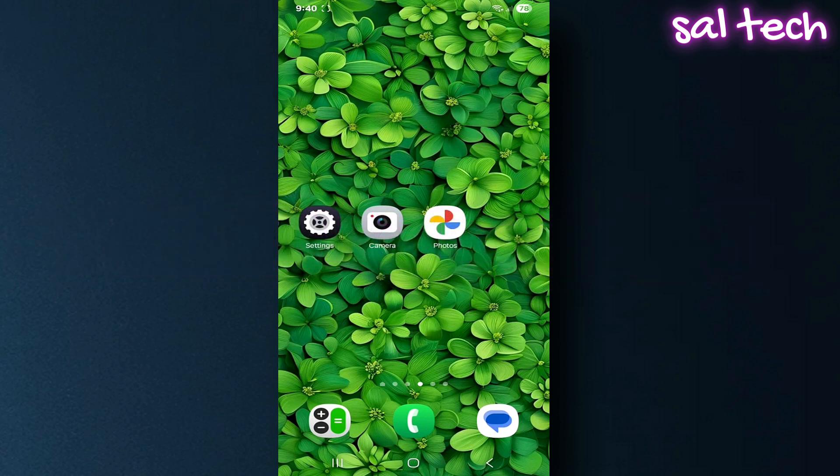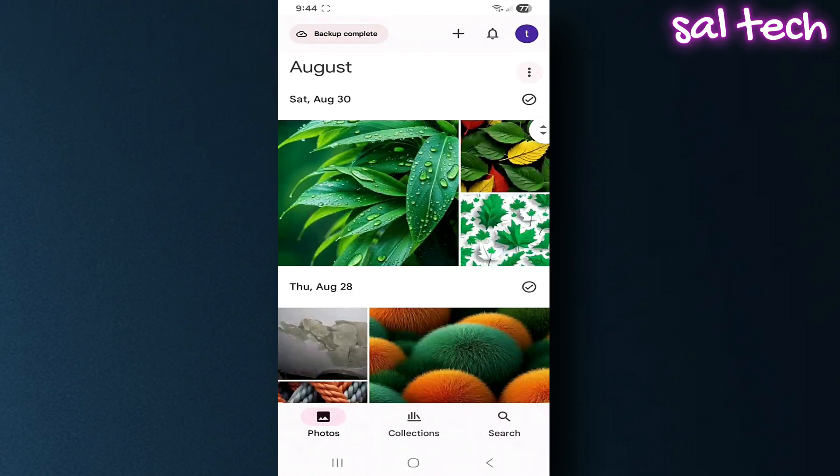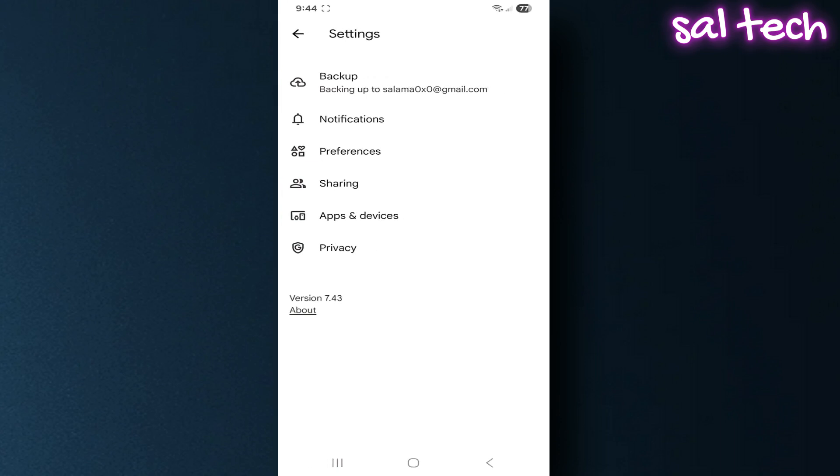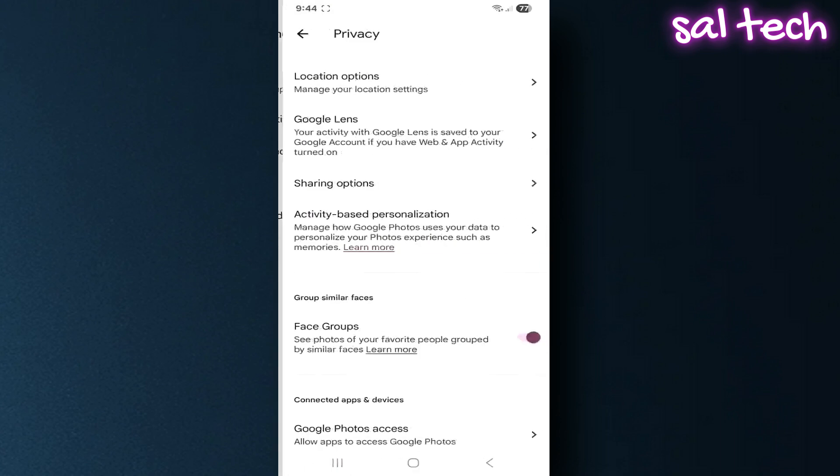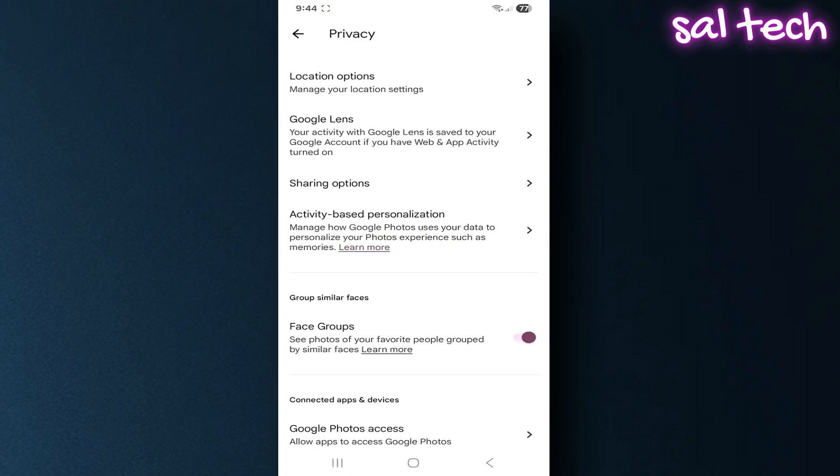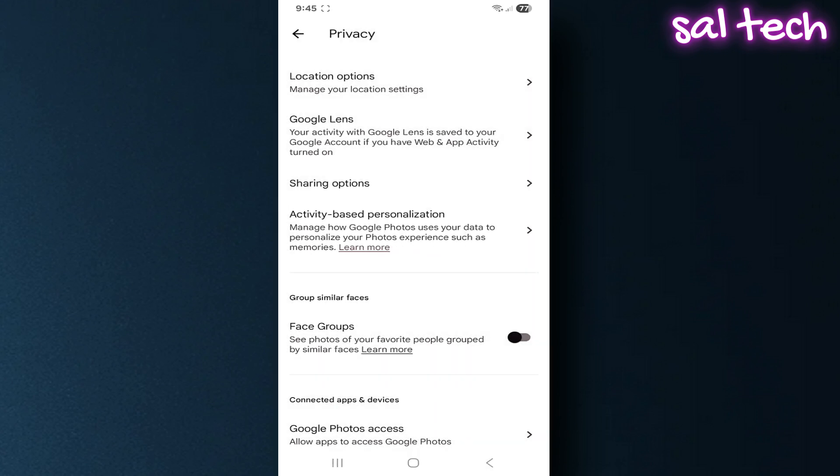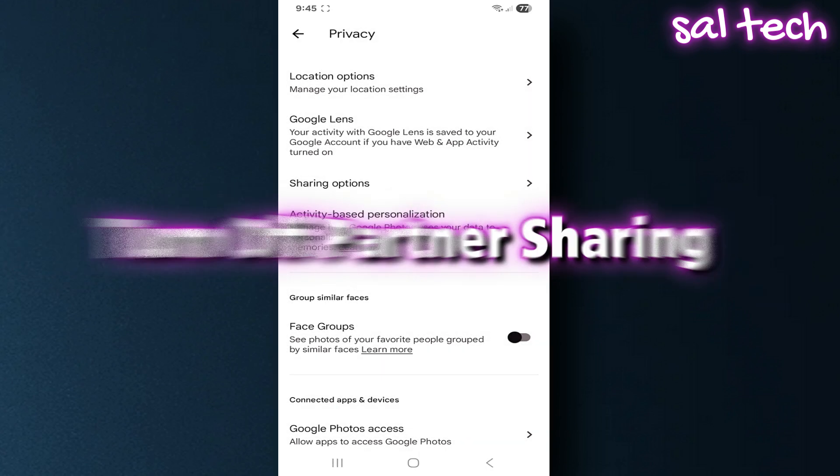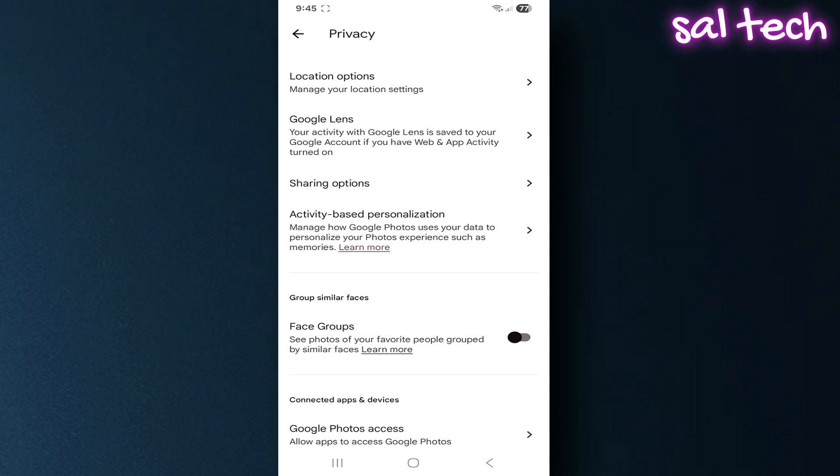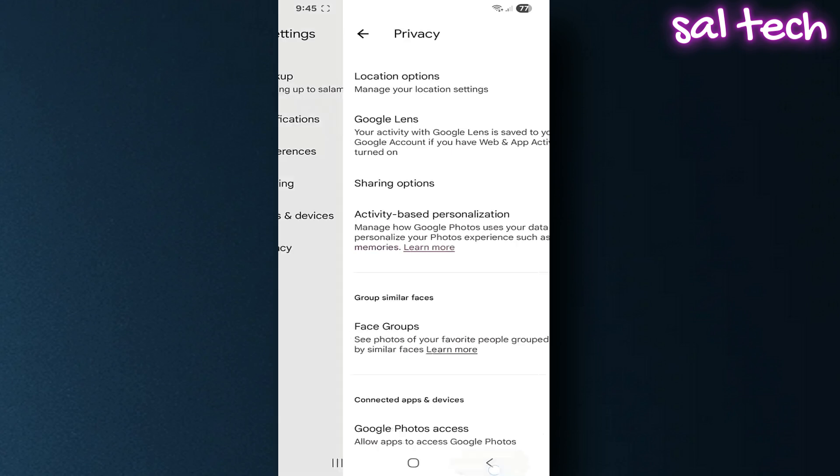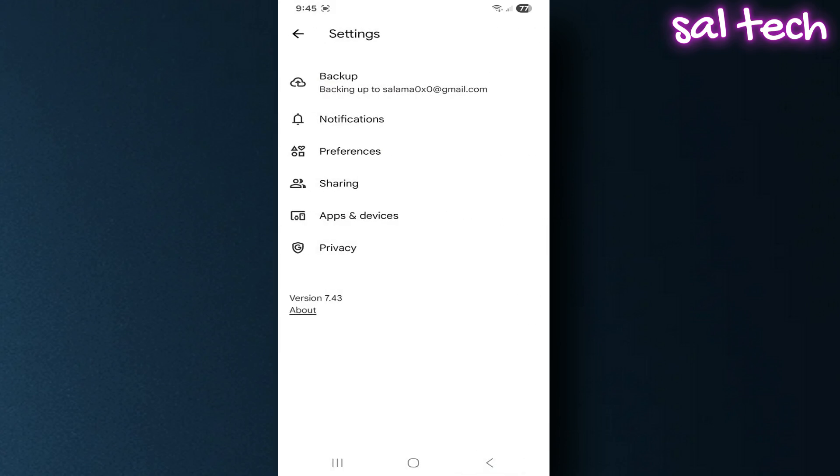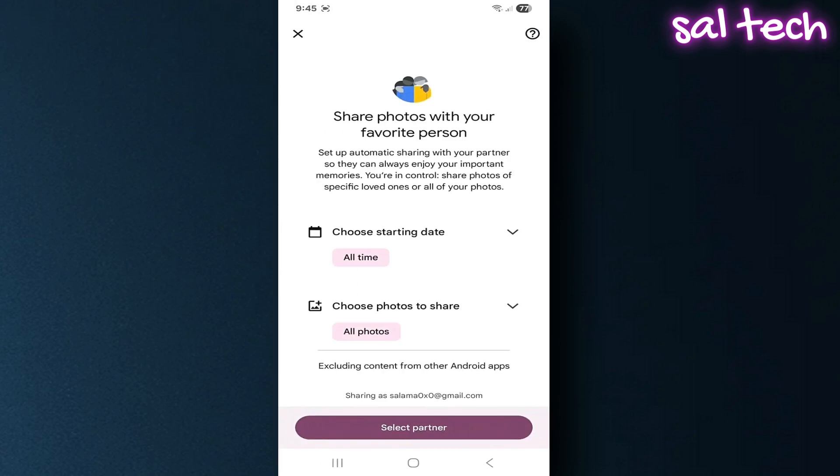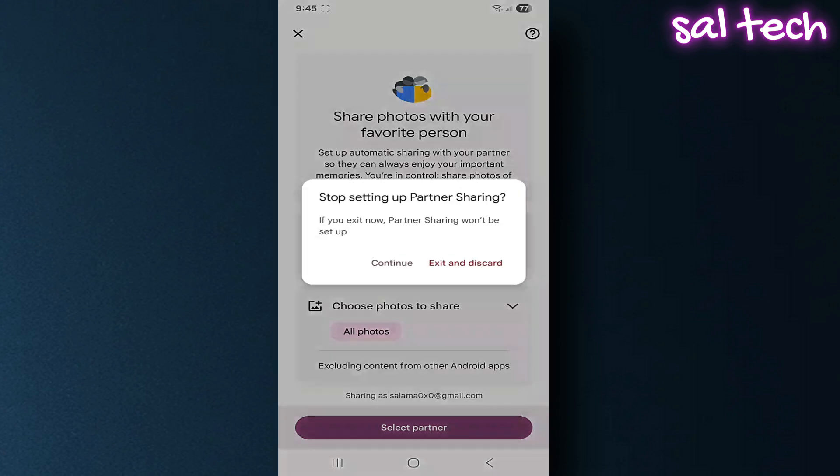Open Google Photos, go to Settings, tap the first option, Partner Sharing. If no partner is selected, leave it. If a partner is already set, scroll down and tap Stop Sharing.